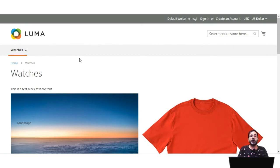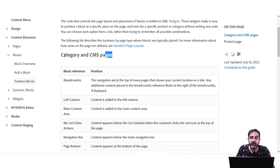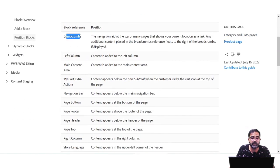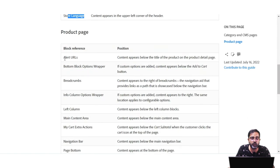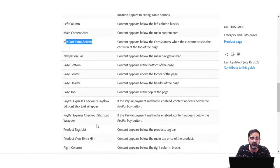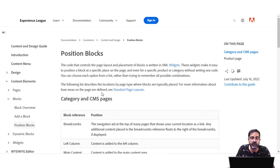That's how we can use blocks to display fixed information on category pages, CMS pages, product pages, and the home page. For category and CMS pages, you can use block references at positions like breadcrumbs, left column, main content area, my cart, navigation bar, page bottom, page footer, page header, right column, and store language. For product pages, positions include alert URLs, bottom block, option wrapper, breadcrumbs, info column, left column, main content area, my cart, and more.